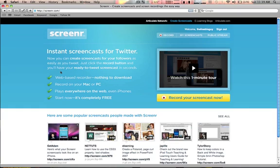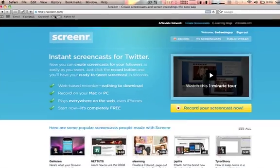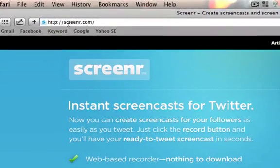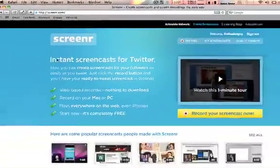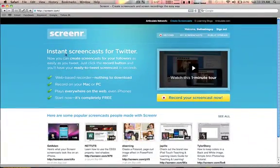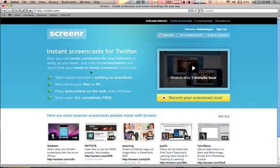But this one is pretty amazing because you don't have to download anything, there's no cost involved. You can find it at Screenr.com - you can see the URL here. It makes it absolutely easy to record a screencast without any technical expertise, downloading software, or paying any money.